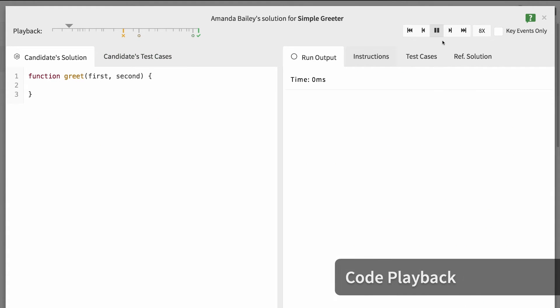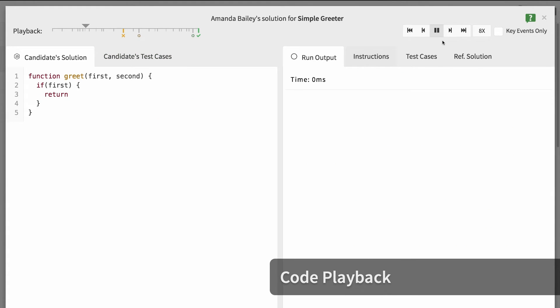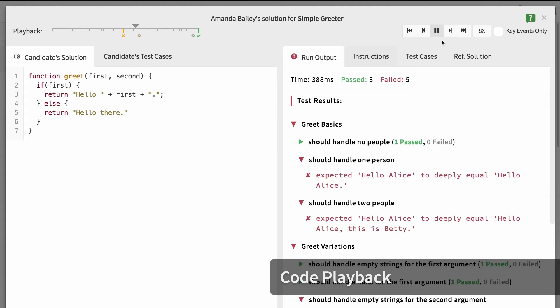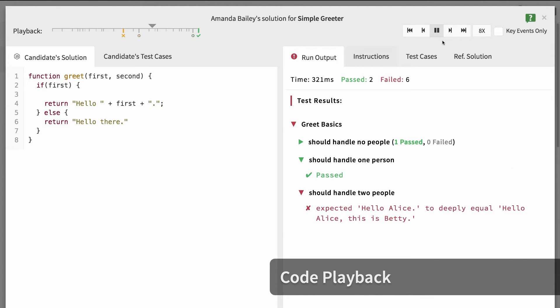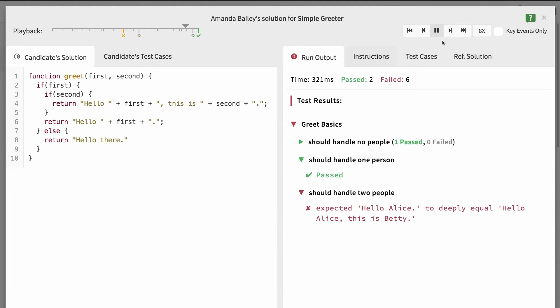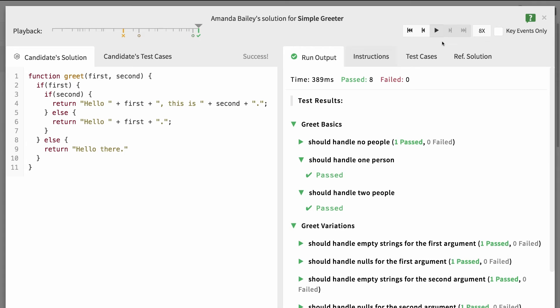Let's see how Amanda arrived at her solution by using code playback. You can see her progress as she worked, including every time the code was run until she completed the challenge.